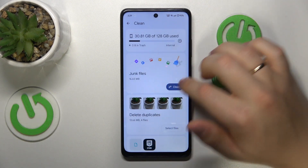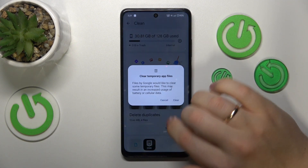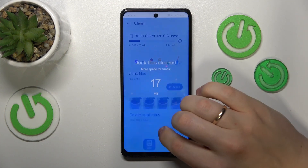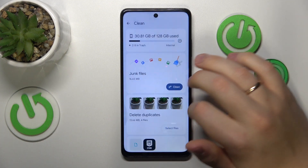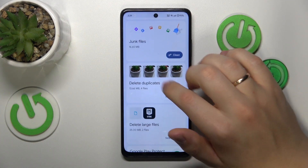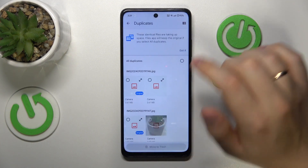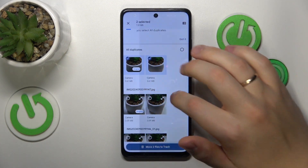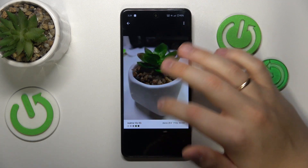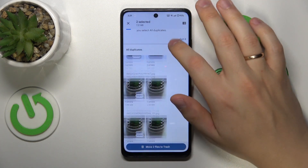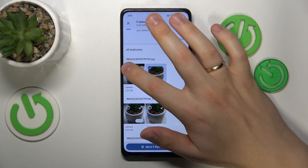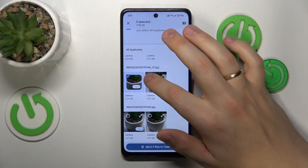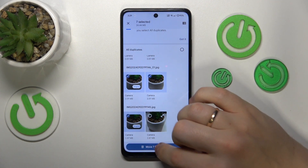I can clean the junk files, so I'll do that. I can also delete duplicate photos, so let me select all but one and delete all duplicates, freeing up even more storage space.